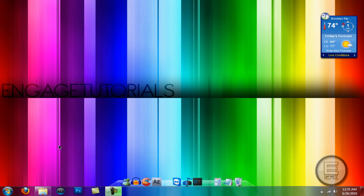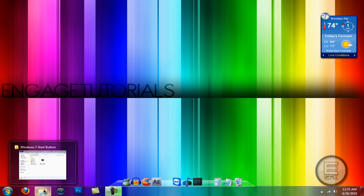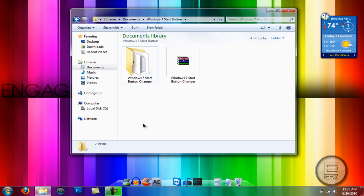I actually got this idea from Impressive Tutorials so you can subscribe to him, his link will be in the description if you want. So let's get started. You can go to the description and download the program that will be there. It's called Windows 7 Start Button Changer.